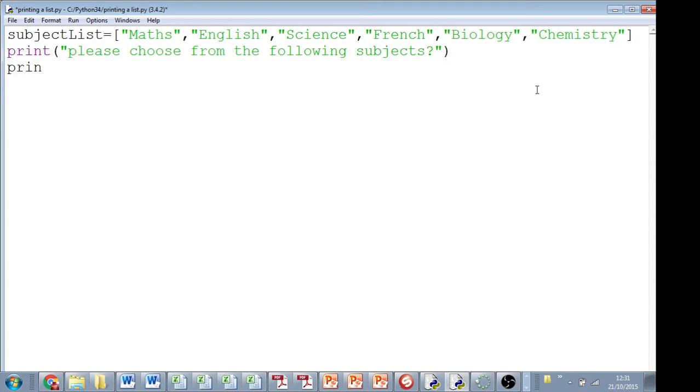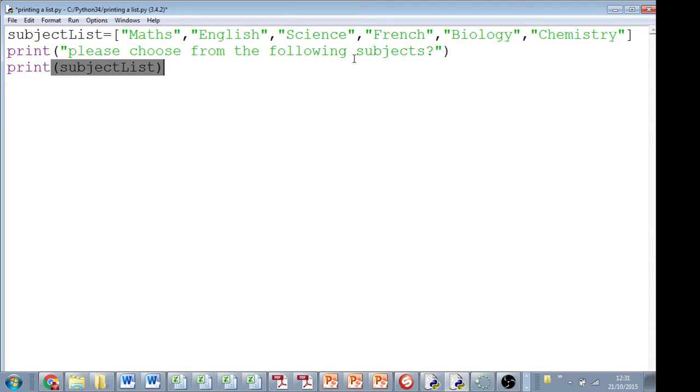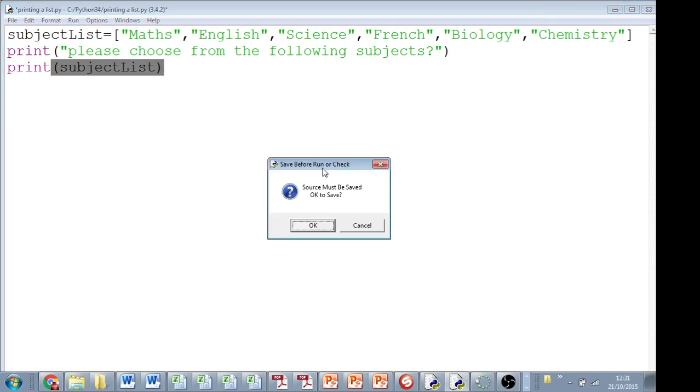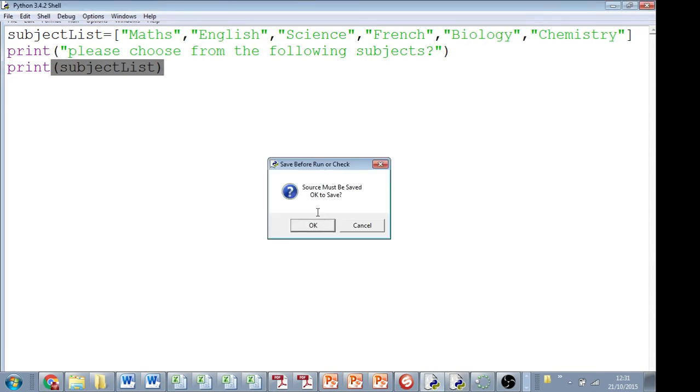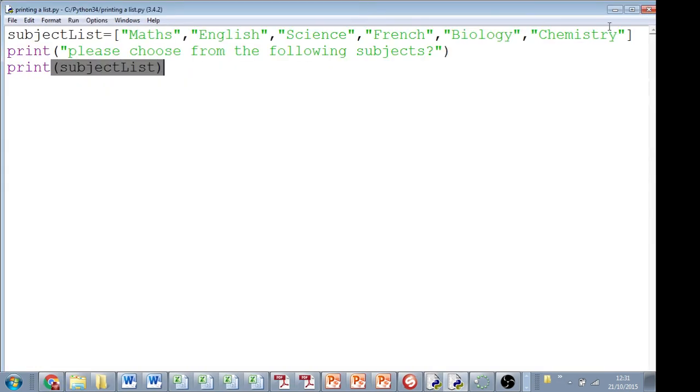And some people have said that when I do print and then subject list, which is the name of this list up here, what actually happens is I get the list outputted as a full string, which looks a bit ugly because I'm getting the brackets as well.